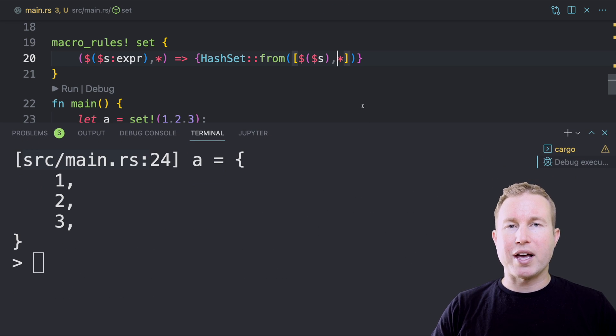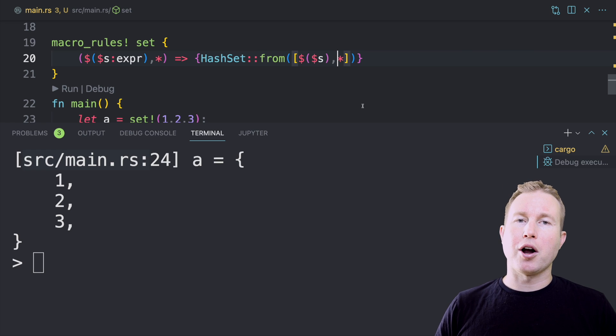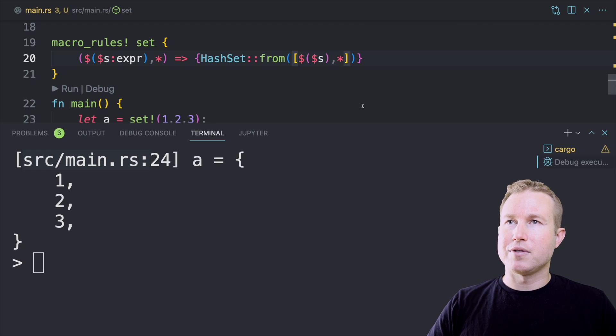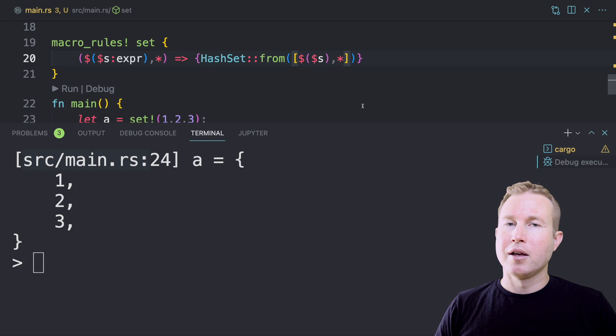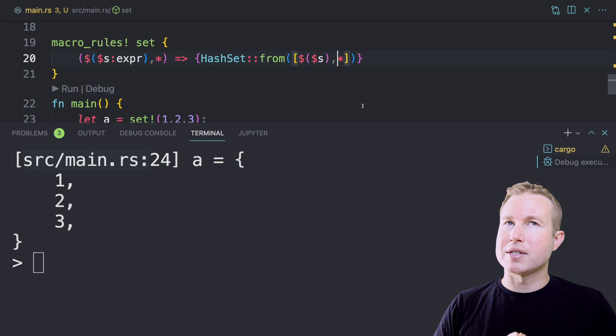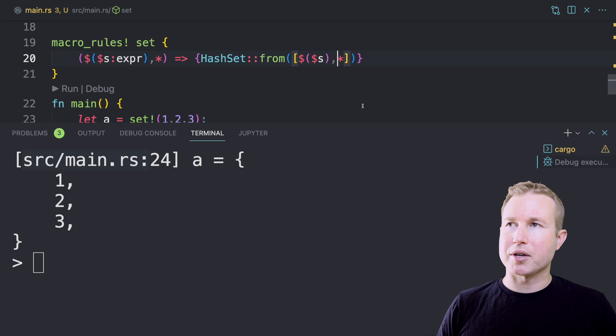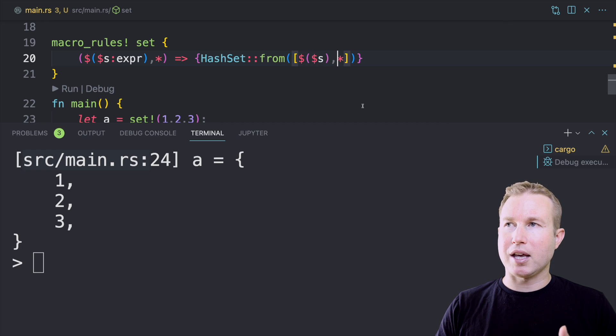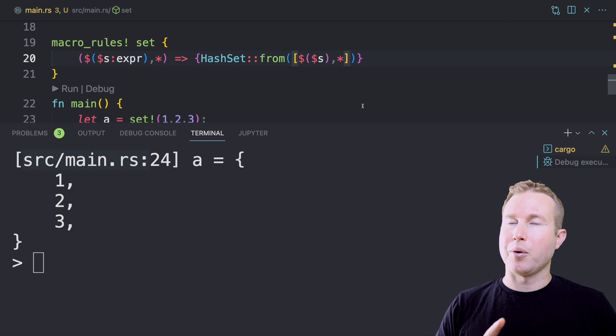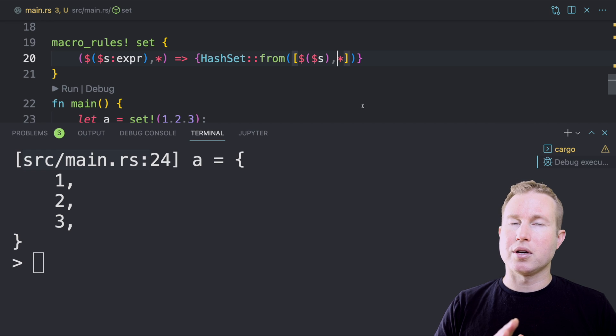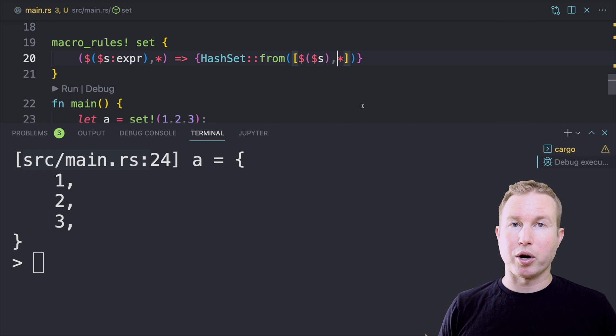This is a very simple one line macro, and you might argue that it's not incredibly useful. It just saves you a little bit of typing, but it contains the concepts that allow you to write something a lot more complex. So we understand captures, and we understand repetitions, and we understand how rules, matchers, and expansions work. So you can take those and write something a lot more complex.